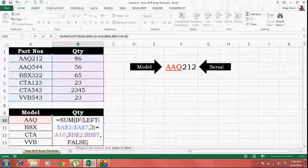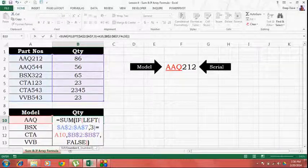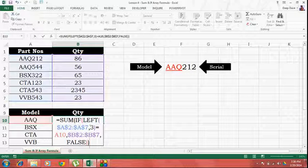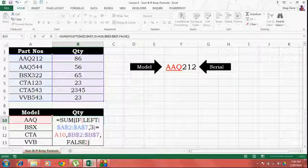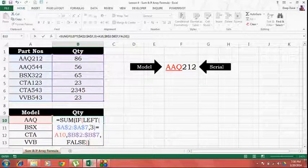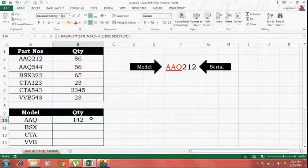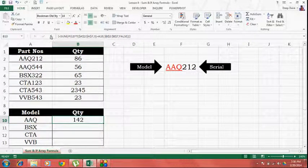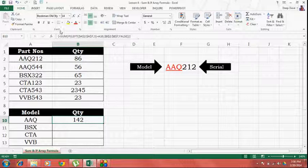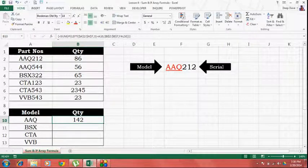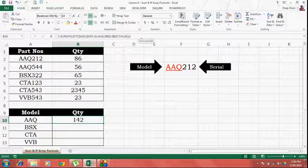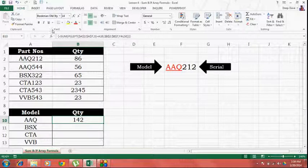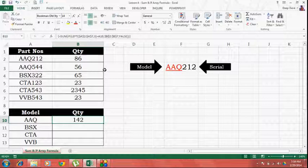I'll close the brackets for the IF and then for the SUM. Now, whenever you want to input an array formula, you have to use keystrokes control shift enter. This is how you tell Excel that I want this particular formula to be an array formula. If you go and see the formula, it is wrapped around in curly brackets. This is how Excel tells you that it has understood that you want this to be an array formula.